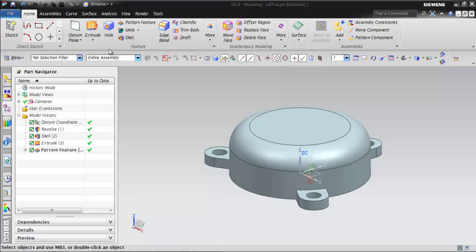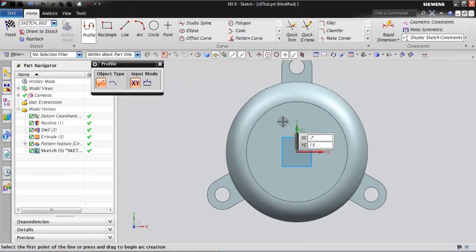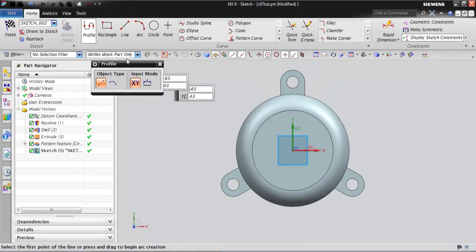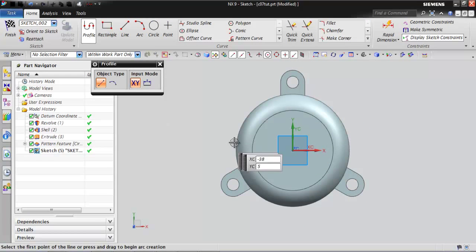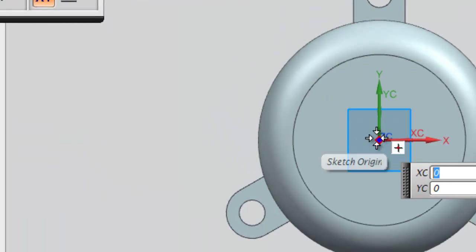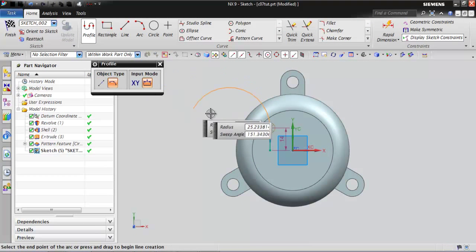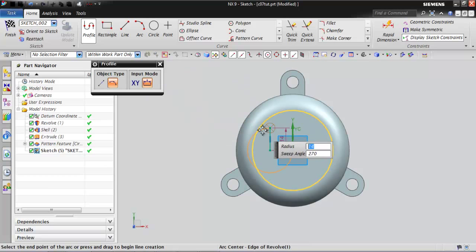Next, you need to create the slots on the top planar face of the base feature. To do so, invoke the extrude tool and select the top planar face of the base feature as the sketching plane. Now, draw the sketch of the slot and add required dimensions and constraints to it, as shown in the figure.